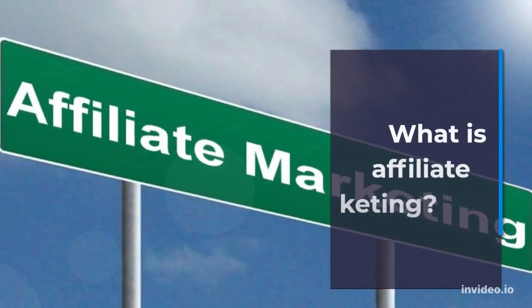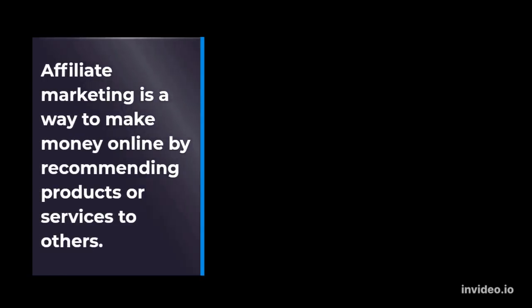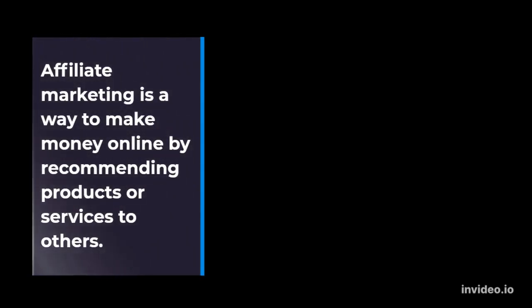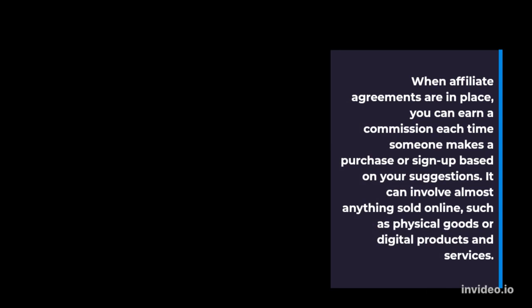What is affiliate marketing? Affiliate marketing is a way to make money online by recommending products or services to others. When affiliate agreements are in place, you can earn a commission each time someone makes a purchase or sign up based on your suggestions. It can involve almost anything sold online, such as physical goods or digital products and services.